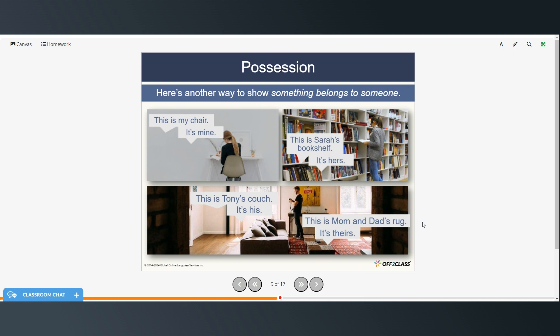Here's another way to show that something belongs to someone. You could say: 'This is my chair' or 'it's mine.' 'This is Sarah's bookshelf' — 'it's hers.' 'This is Tony's couch' — 'it's his.' 'And this is Mom and Dad's rug' — 'it's theirs.'